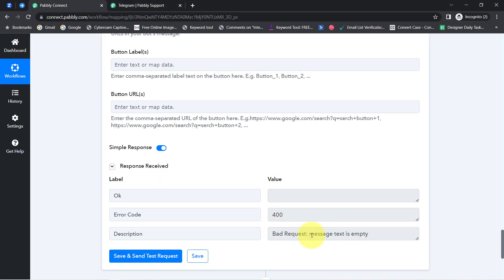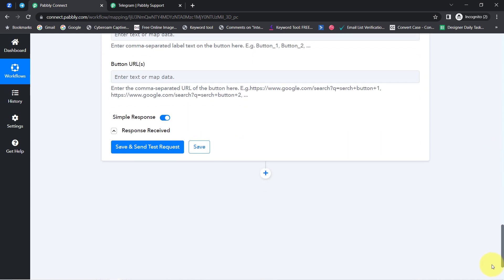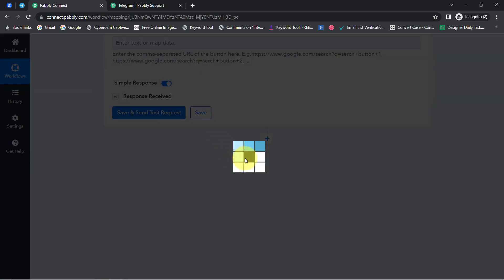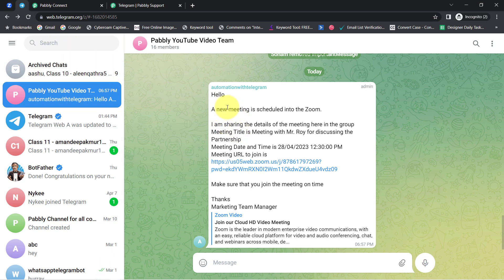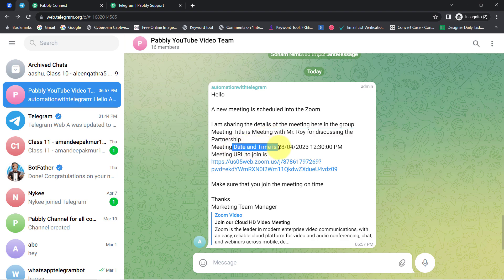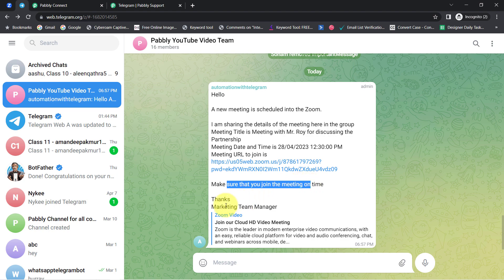The response will be received immediately. But currently it is showing a bad request, so I need to check what is wrong. I have reconnected Telegram with Pabbly Connect once again. Clicking the button again — this time the response is received. Let me go back to my Telegram application and check for the message. We have received the same message on our Telegram channel: 'A new meeting is scheduled into Zoom. I am sharing the details of the meeting here in the group. Meeting title: Meeting with Mr. Roy for Discussing the Partnership. Meeting date and time: 28th April 2023 at 12:30 PM.' We also have the meeting URL to join and a reminder to join on time. Thanks, Marketing Team Manager.